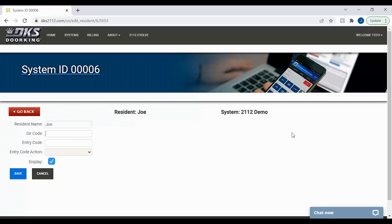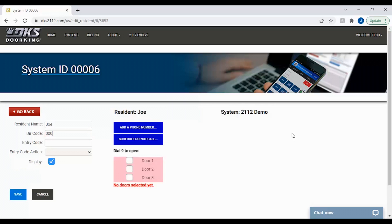Here's where you can configure the resident. By giving the resident a DIR code, we will display more options like adding a phone number for the resident, as you can see here, also scheduling, do not call times, and the door or doors that will open when they press the number 9 on their phone.